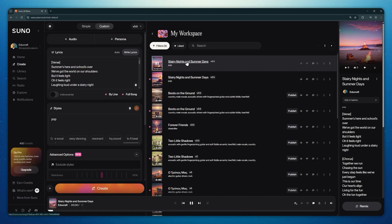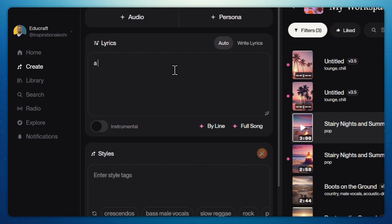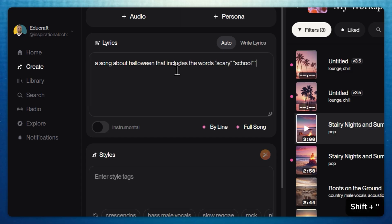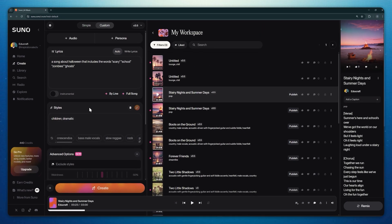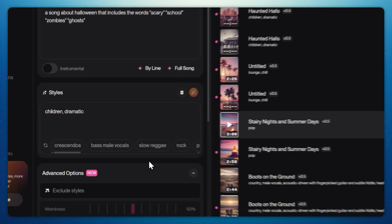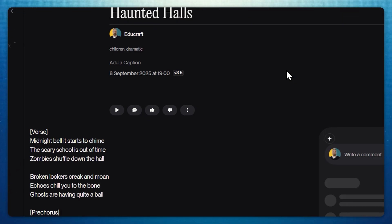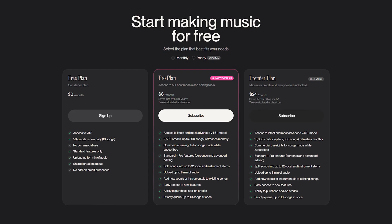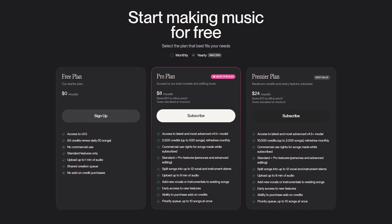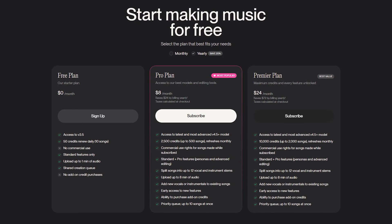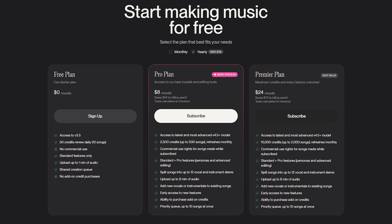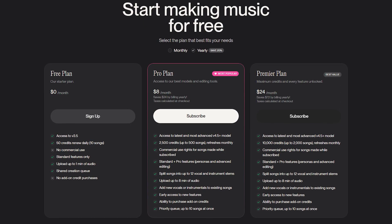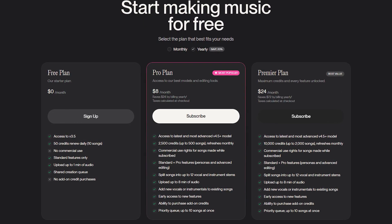The workflow is pretty simple: add your own lyrics or describe what the song is about and Suno will generate the lyrics for you, describe the mood and the genre, and hit generate. Then pick your favorite track and download it in MP3 format. Easy peasy. Price-wise, there is a free tier that gives you 50 credits daily. Paid plans start around 10 dollars a month, providing access to advanced models, custom personas, commercial use rights, and more.